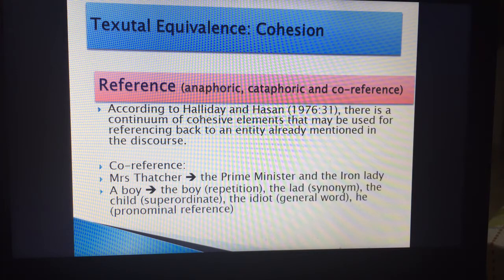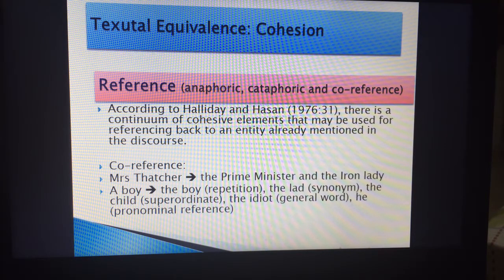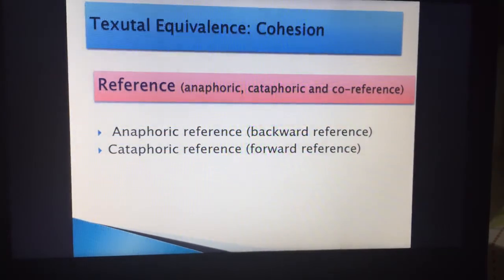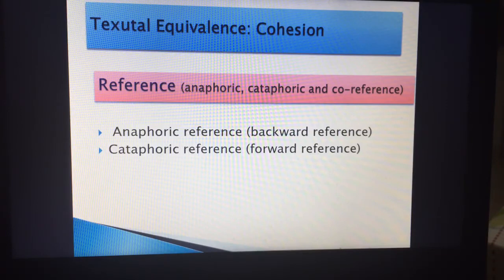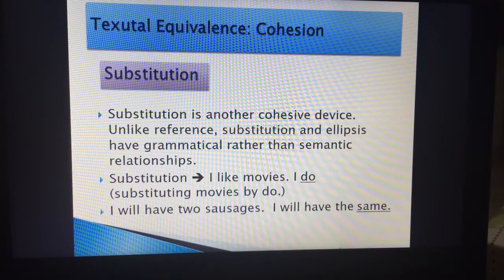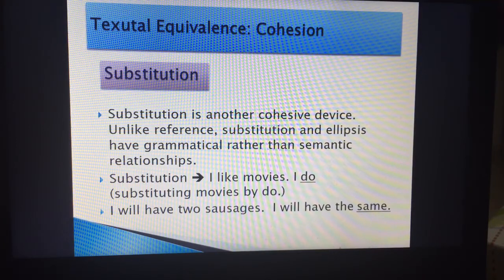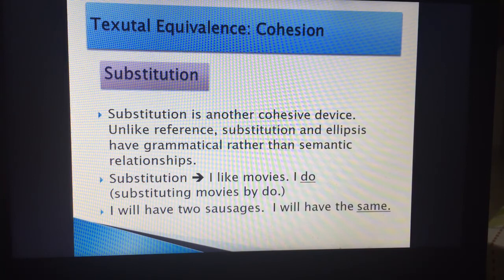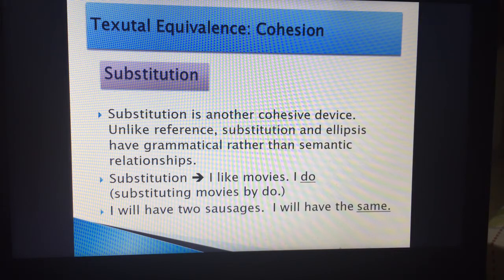For example, you say 'the boy,' then 'the lad,' 'the child' — which is a superordinate — or 'the idiot.' You're referring to the same person, and you can also use pronominal reference, which is a pronoun used for that same person. Then there is substitution: 'I love movies, I do.' How do you translate it? The word 'do' here is substituting 'like movies.' So 'I like movies, I do' means 'I do like movies' — it's emphasis. The word 'do' is substituting both 'like' and 'movies.'